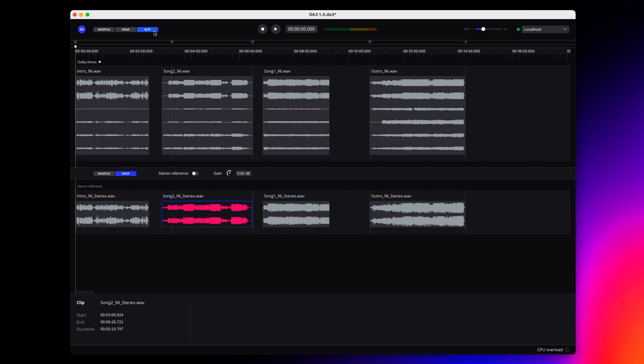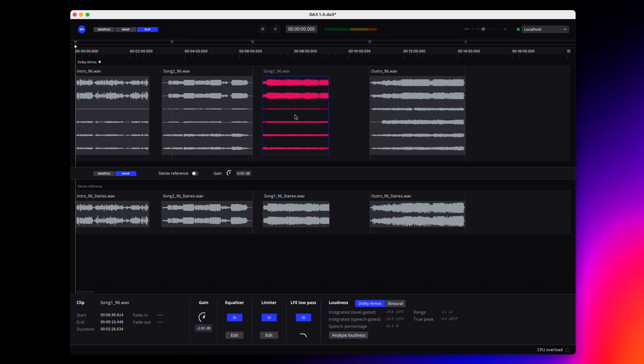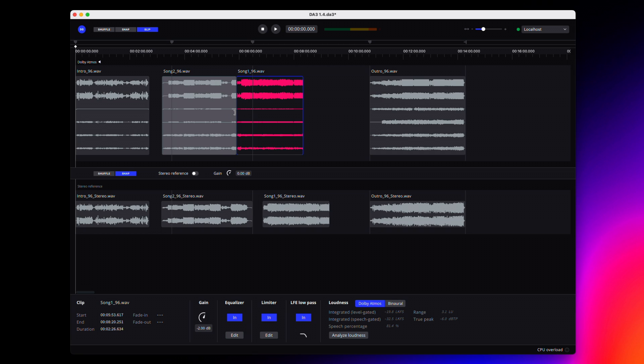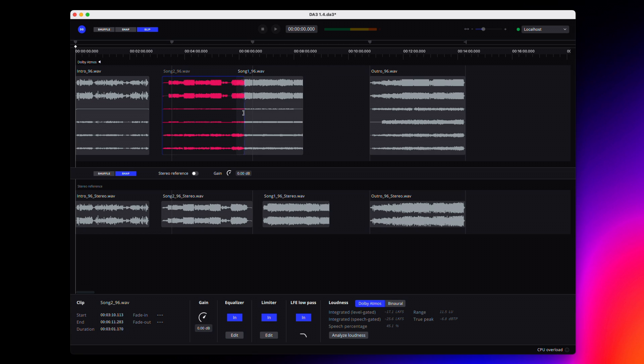Slip mode is only available on the Dolby Atmos track. Slip mode, like snap mode, allows for the free movement of clips, but if a clip would overlap another, it will trim the clip below. This same behavior applies when extending clips via trimming.